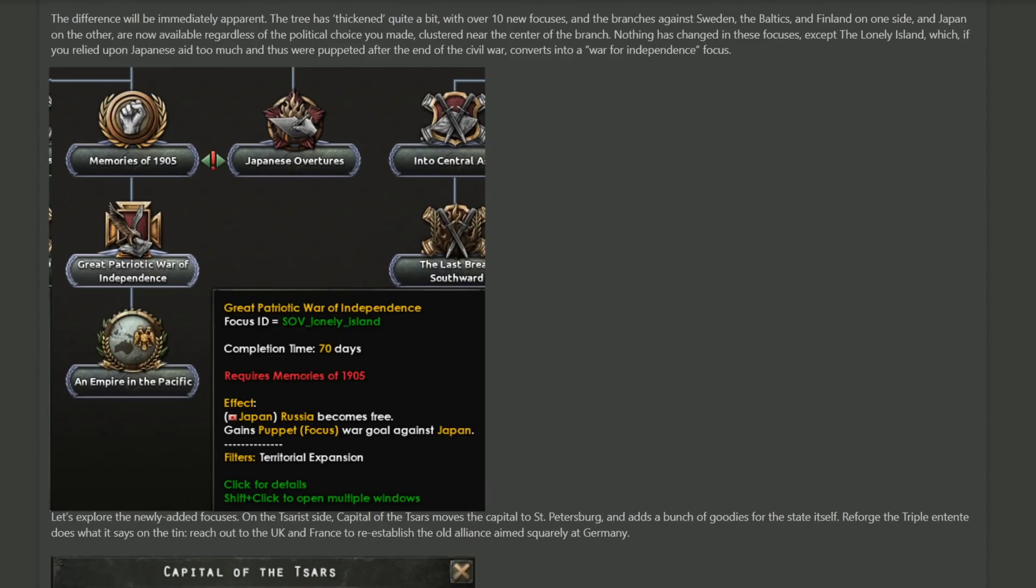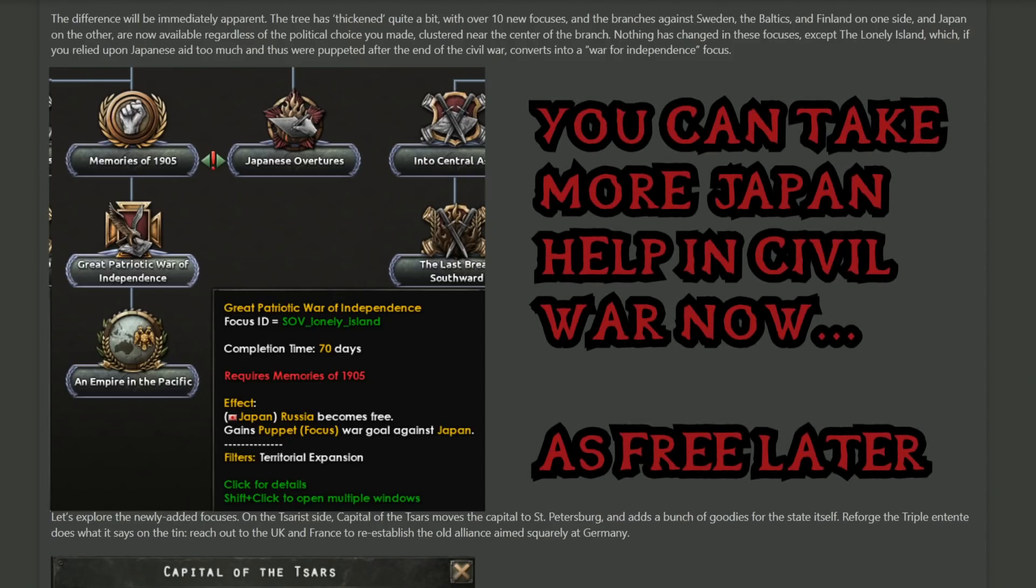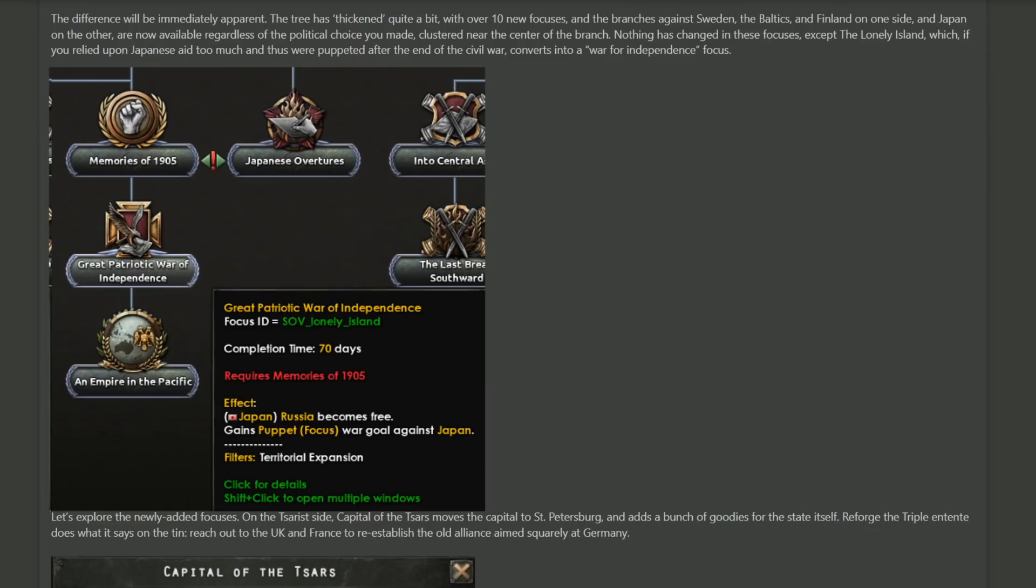If you find yourself becoming a puppet of the Japanese and for whatever reason consider that to be a bad thing, you now have the Great Patriotic War of Independence. The focus is in the same place, but the title and the effects have changed, and that allows you to become free, but the Japanese will have a war goal against you. Kind of think about how Manchuria works, where they become independent and they have to fight the Japanese.